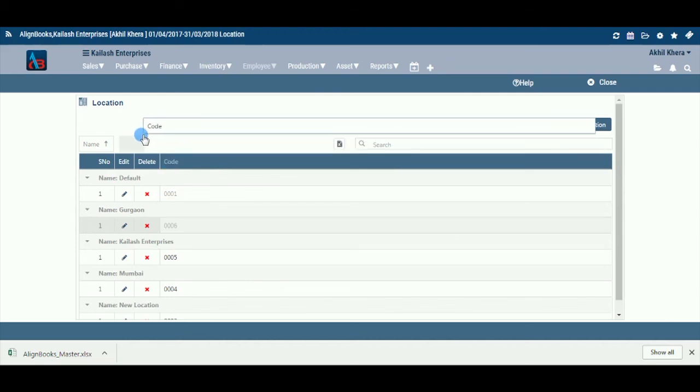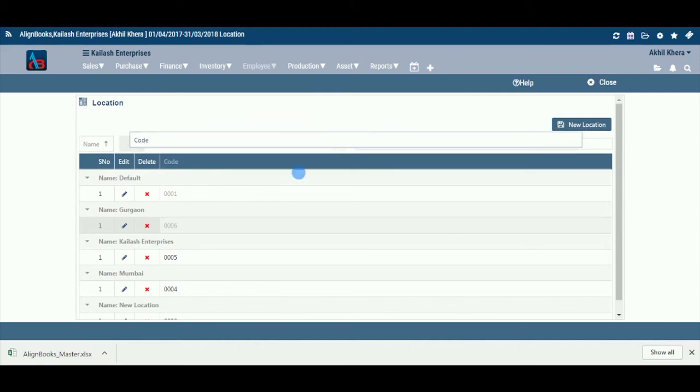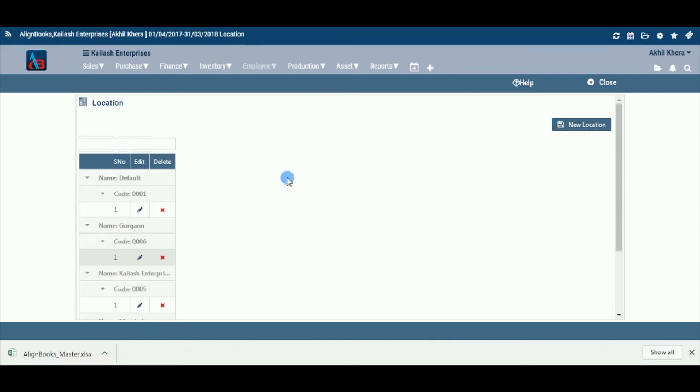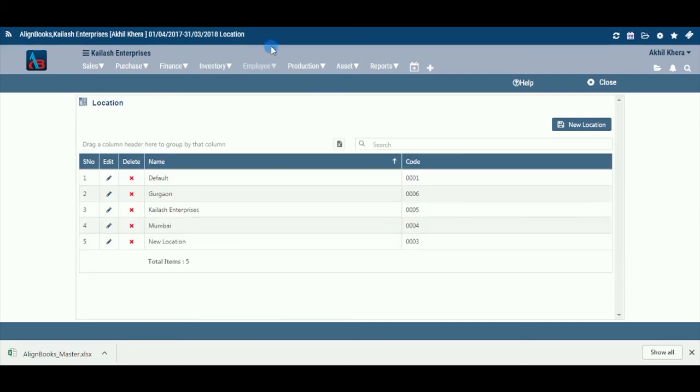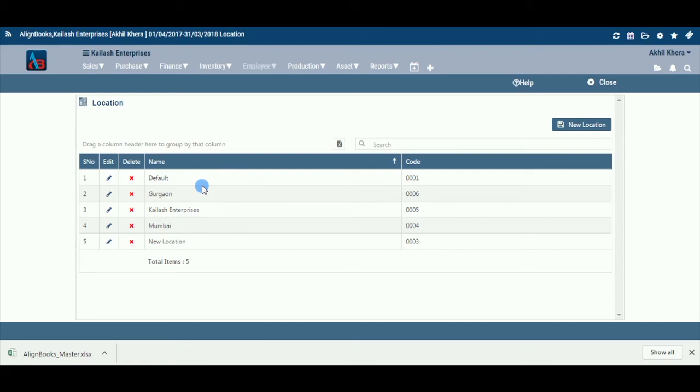Sort: This field gives you the advantage of sorting the data within the screen without exporting to Excel format. To do the same, double click on the label of the required field where the data needs to be sorted. Click on the close or X button to close the location master.